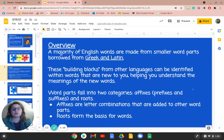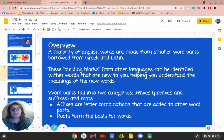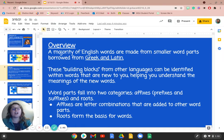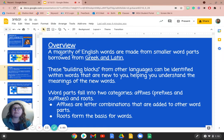So a majority of English words are made from smaller word parts borrowed from the Greek and Latin language. Think of these as building blocks from other languages — they can be identified within words that are new to you and these can help you understand the meaning of new words. So word parts fall into two categories: affixes, which are prefixes and suffixes, and roots. Think of affixes as letter combinations that are added to other word parts so they help build the full word, where the root is the base of the word.